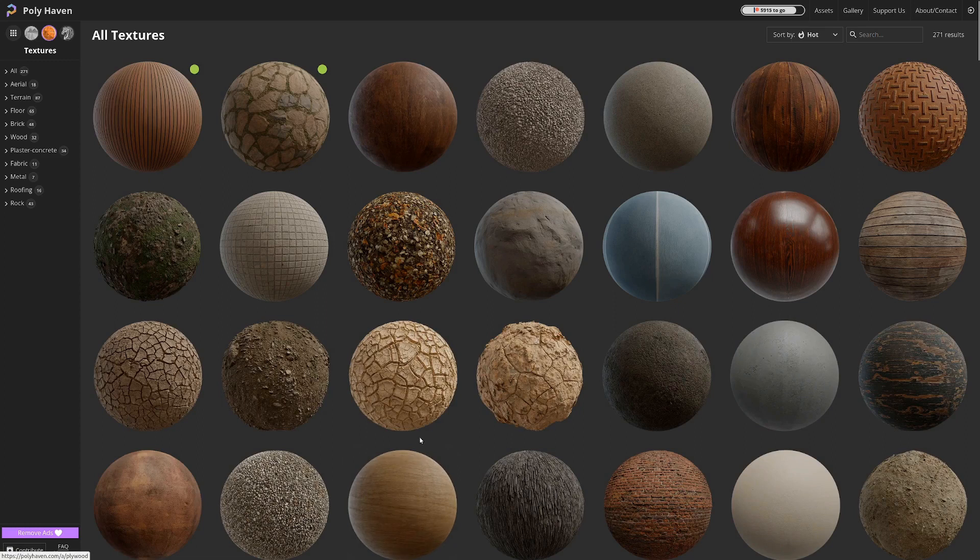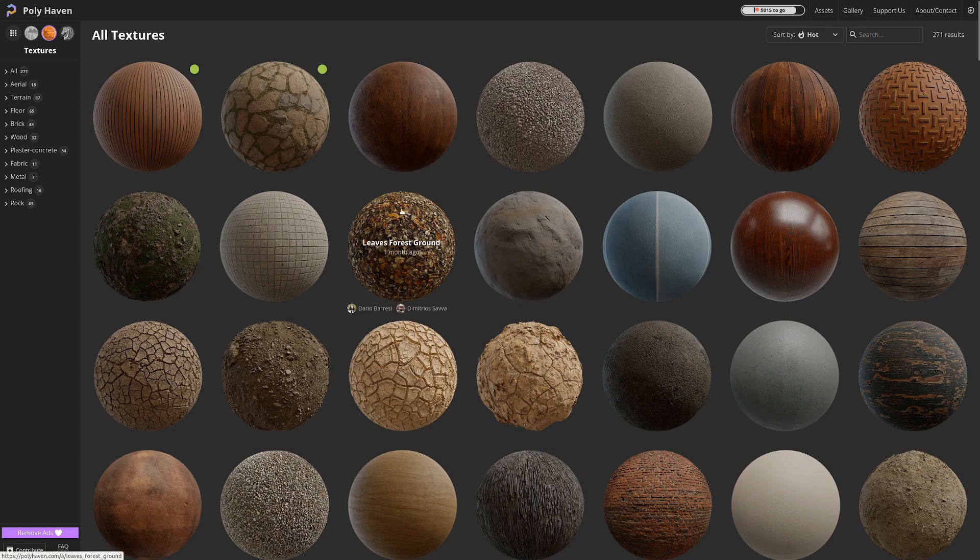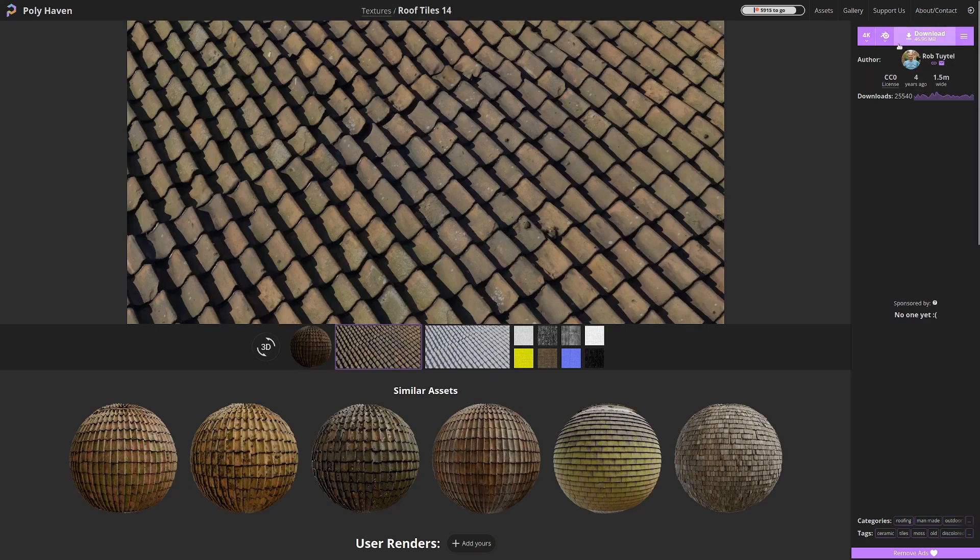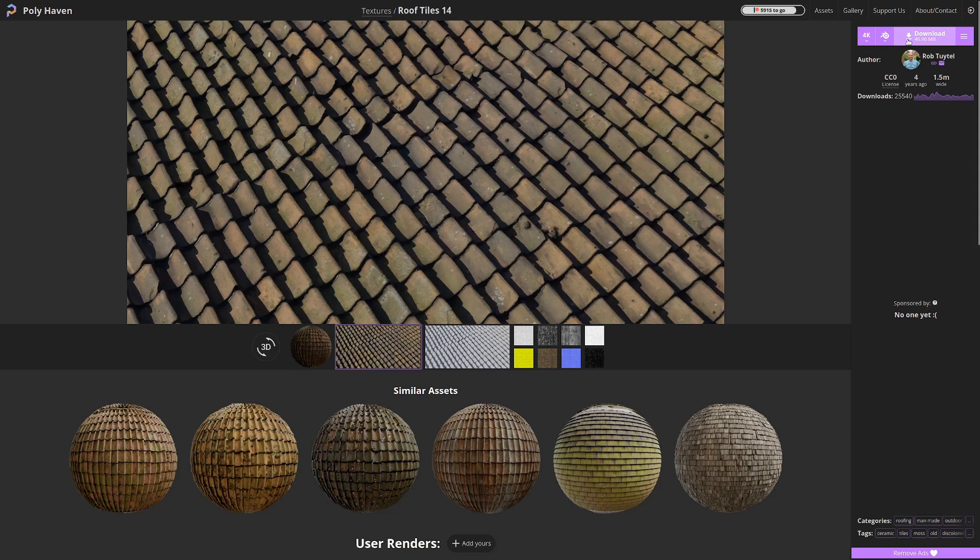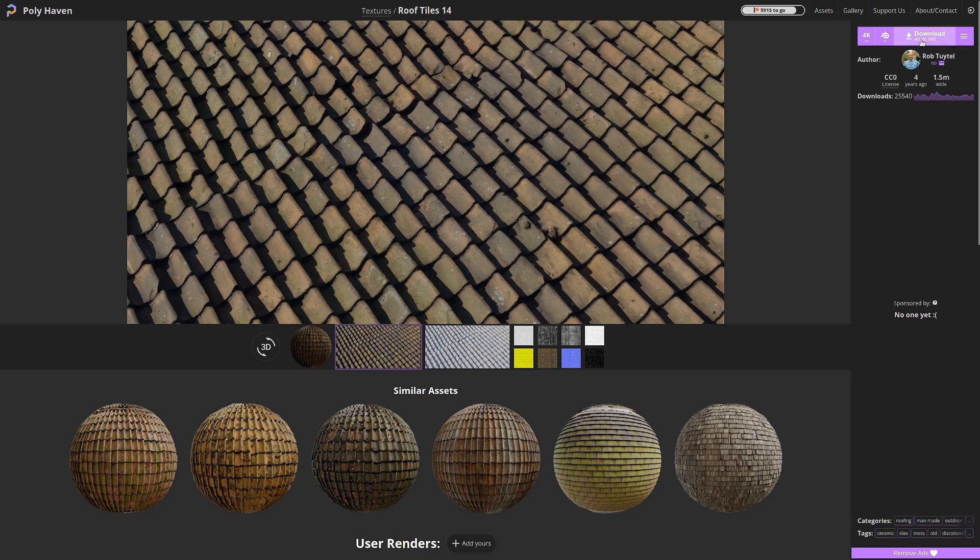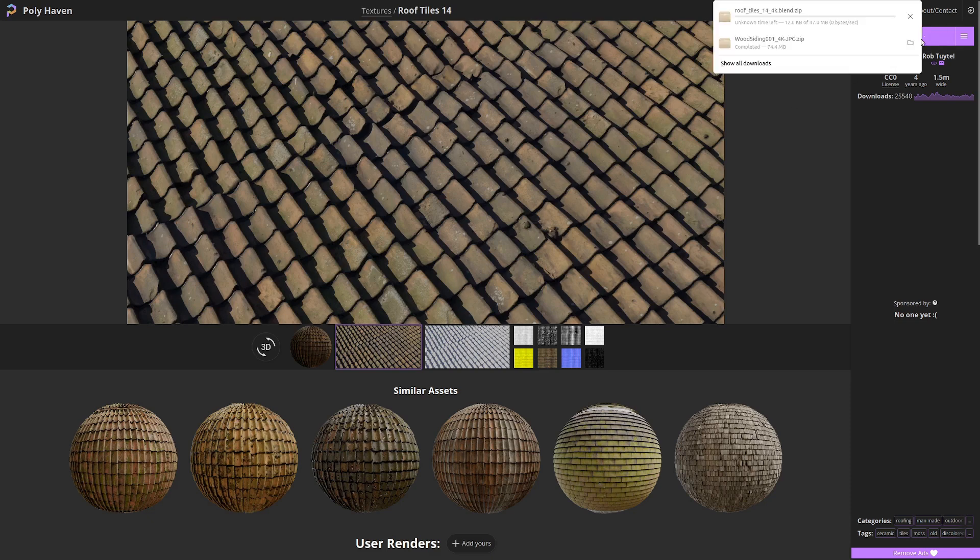And this website has a really cool feature that the other ones do not have. So as you can see up here, you can actually download a blend file with your textures, and that comes with the material pre-made, which is really nice, and it will save you a huge amount of time. So I'm just going to download this here.